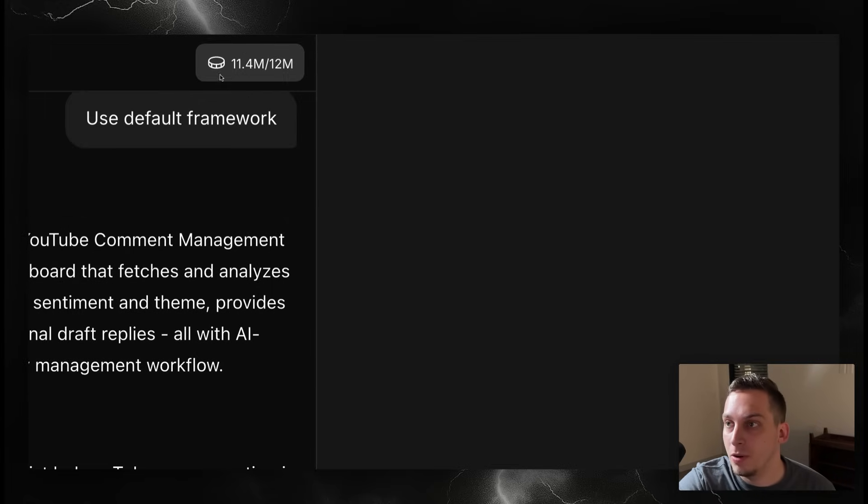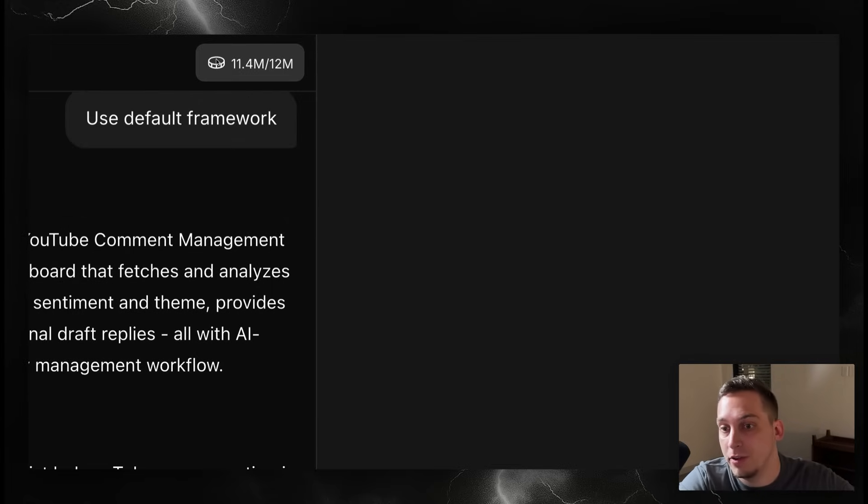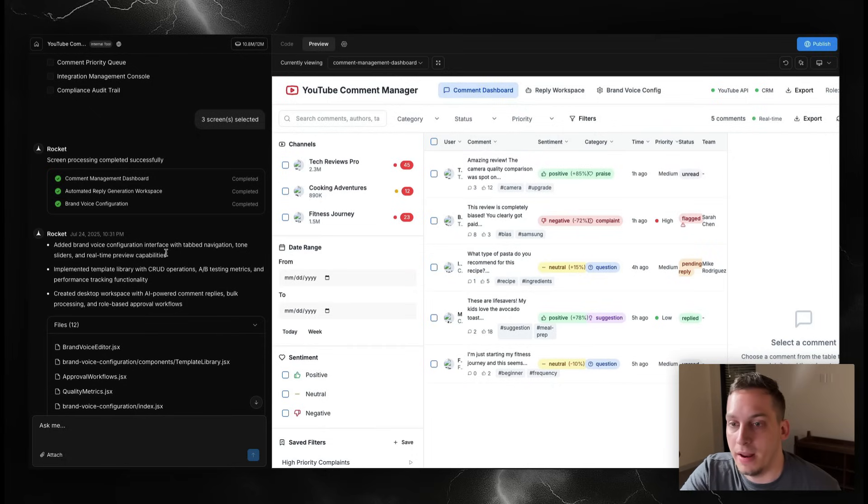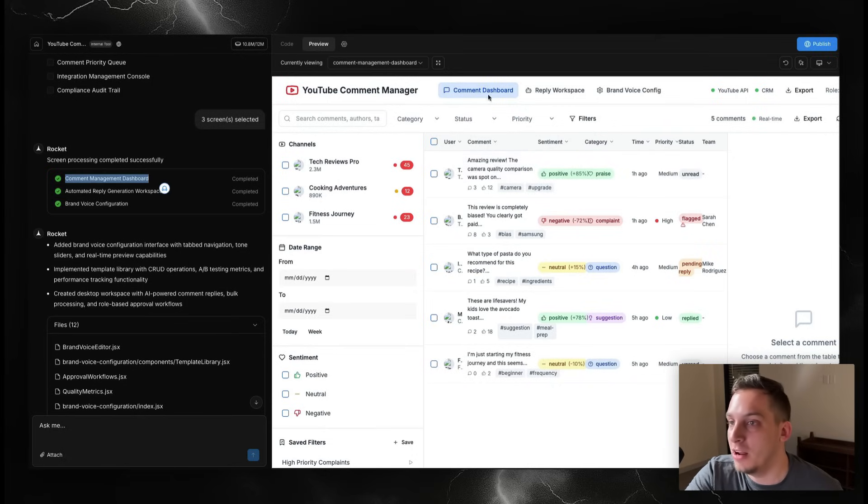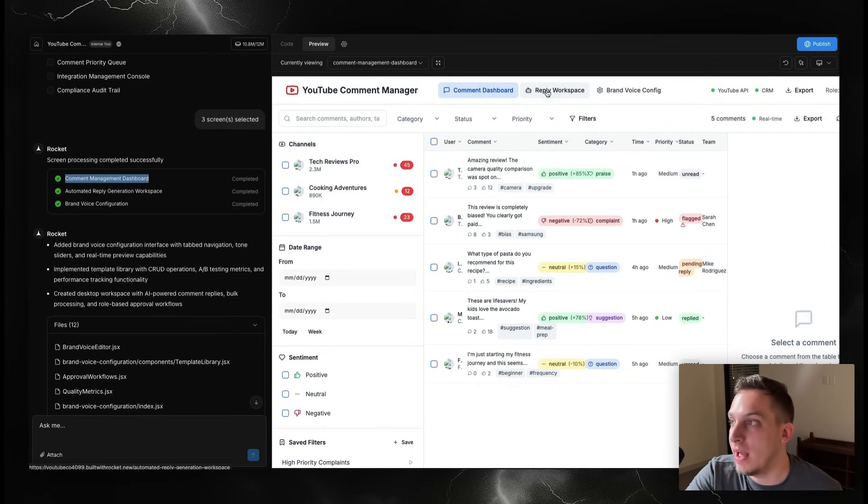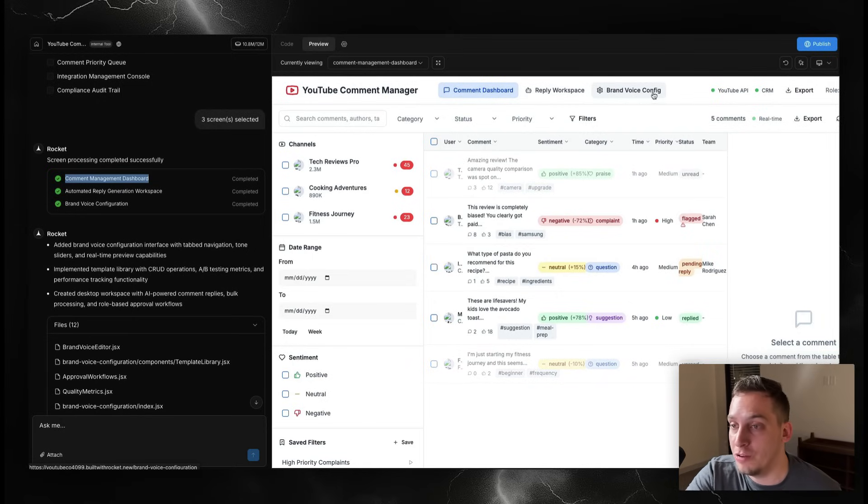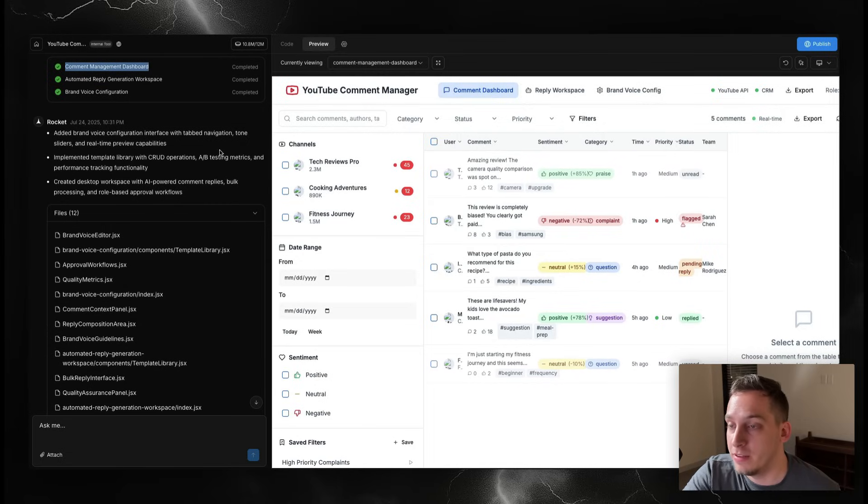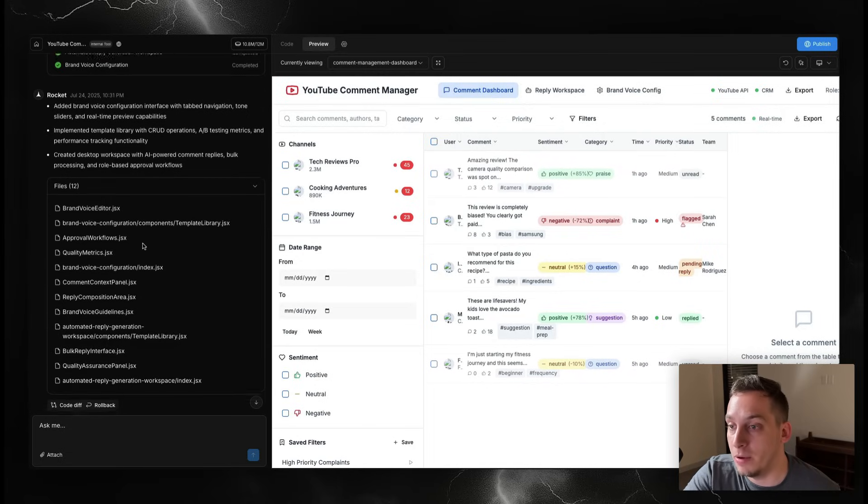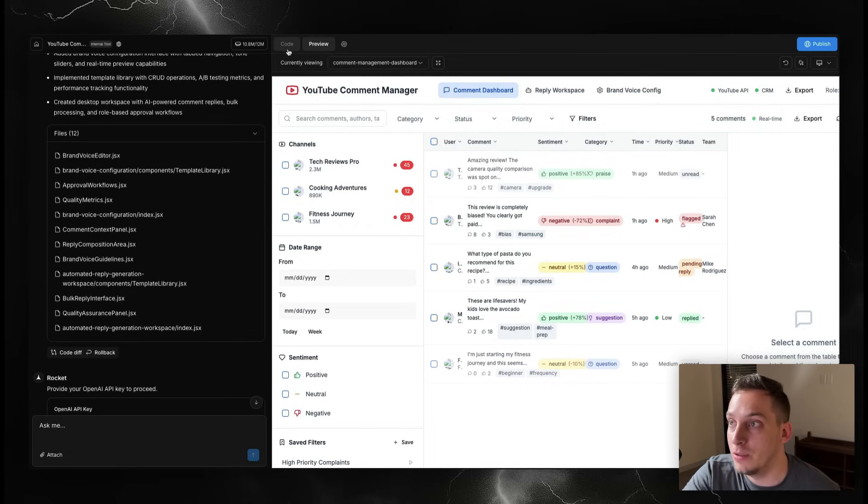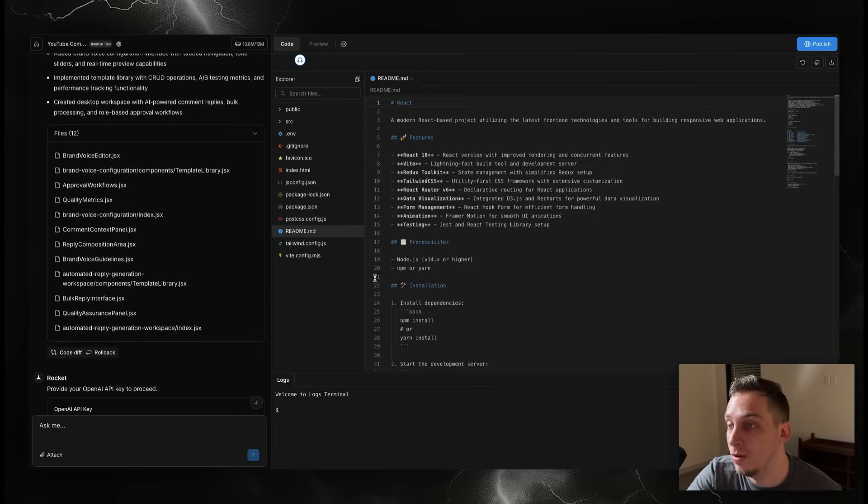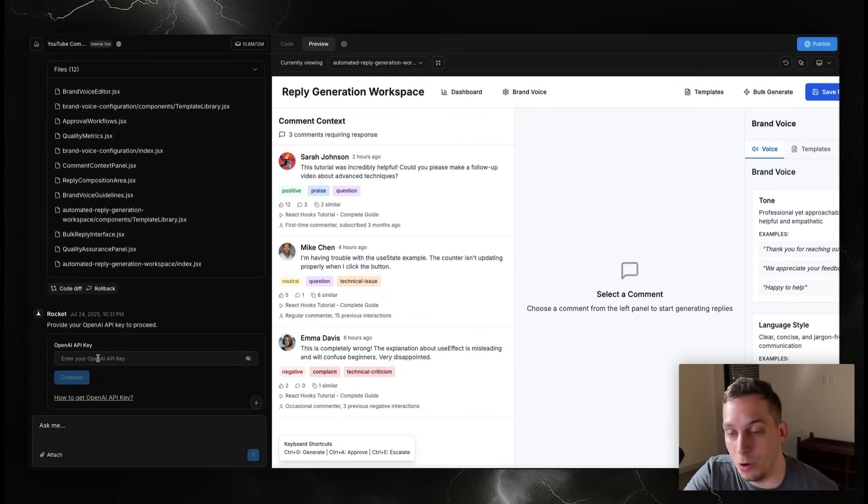Rocket basically built the three pages one by one - the comment management dashboard, the reply workspace, and the brand voice configuration page. It gives us a brief summary about each page, gives us the different files. You can actually view the code over here. Then what I really love is that it asks you for your OpenAI API key. It understands that we need this OpenAI key.